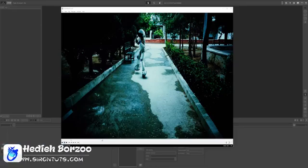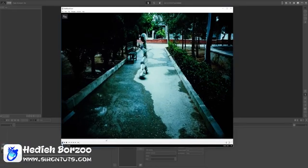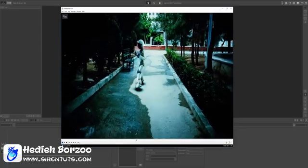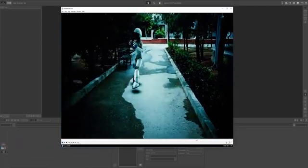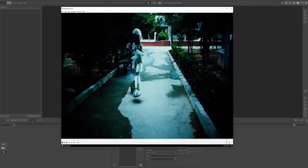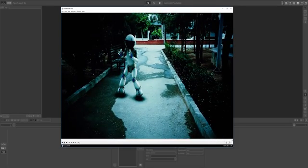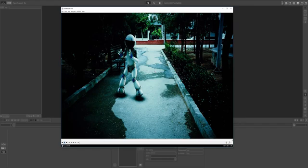Hello, this is Hediye Borzu from Siriantoots.com. In this tutorial I'm going to teach you how to put a 3D model in a real environment with a moving camera. This tutorial includes two parts: in part one we are going to work with a software called PFTRACK to track the actions of the moving camera, and in part two we are going to import everything to After Effects and composite our 3D model with our real environment.